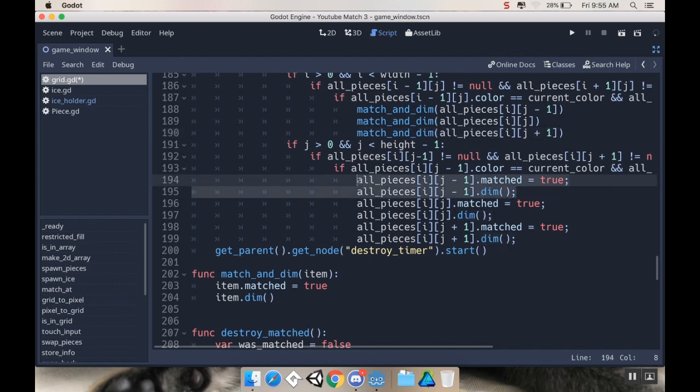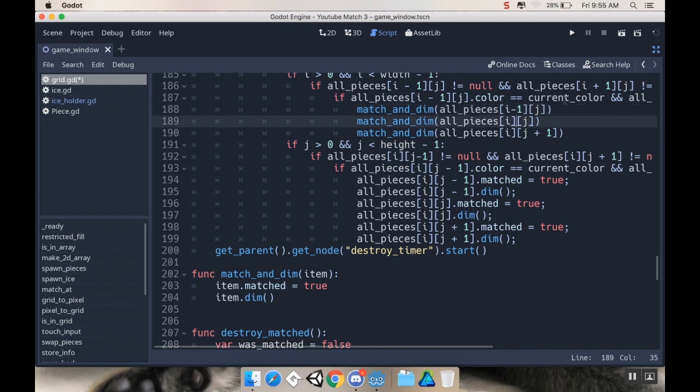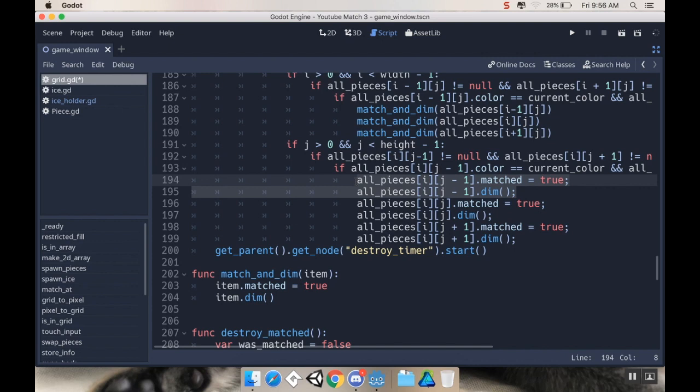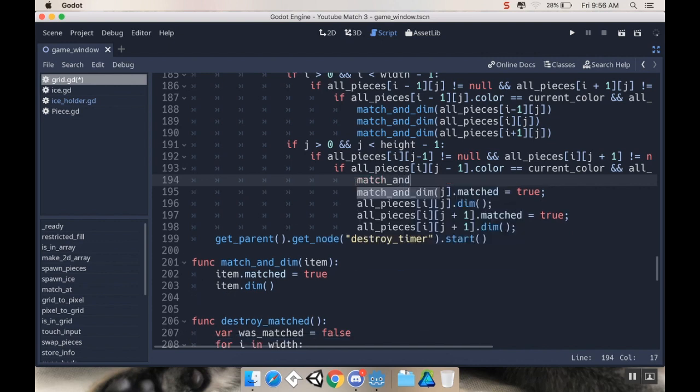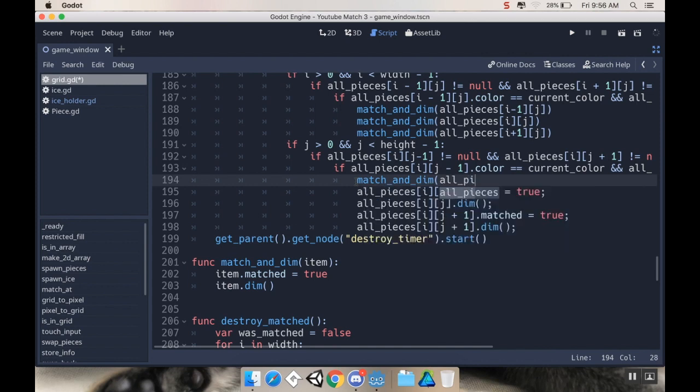And I can do the same stuff here for the vertical matches. So this is... wait, did I do... ah, I was doing the wrong ones. Good lord. This is supposed to be i minus 1. And this is supposed to be plain j. And this is supposed to be i plus 1. Good lord. All right. That's better. And then on these, these are the ones where the j is changing. So match and dim. I feel like I could probably fast forward this at this point because you guys get the idea. So I'm going to do just that.